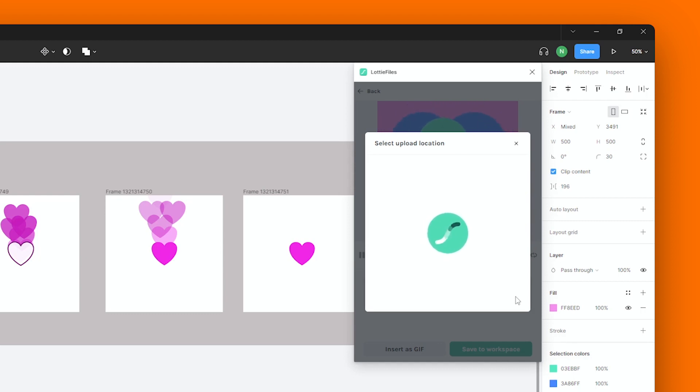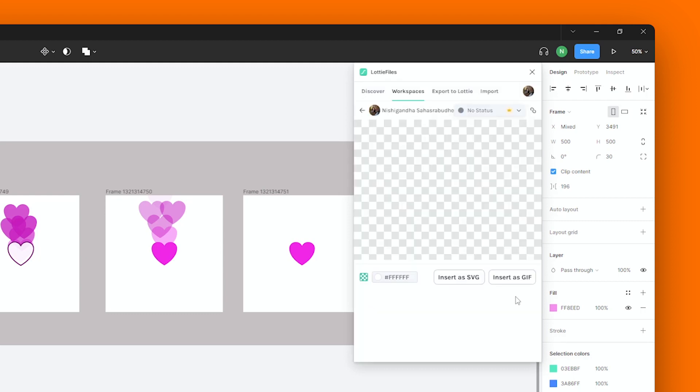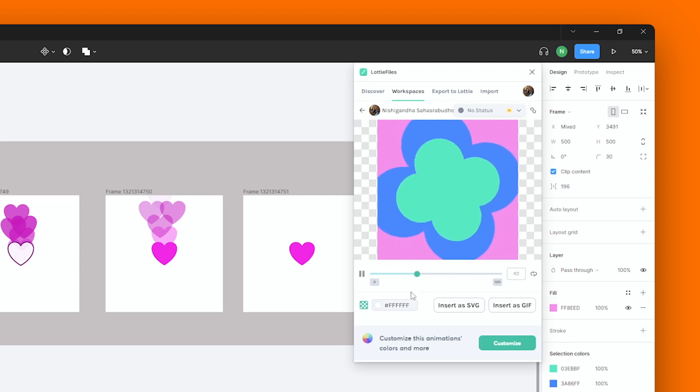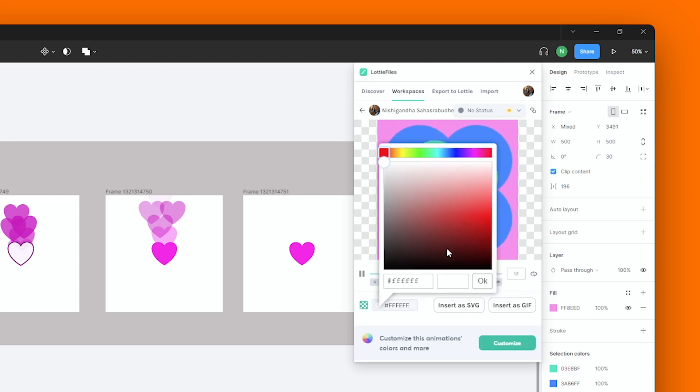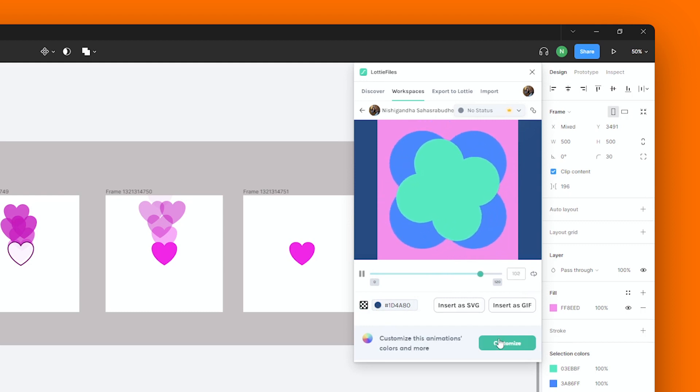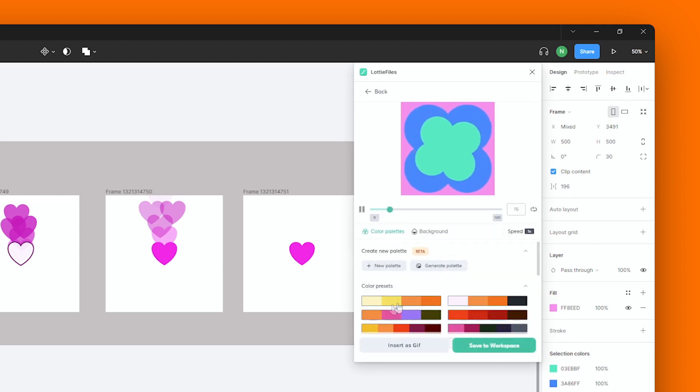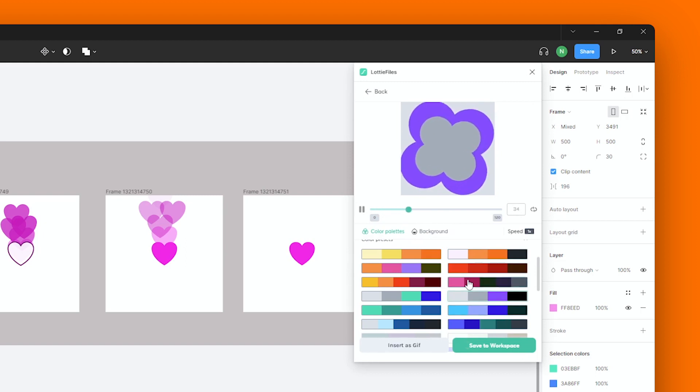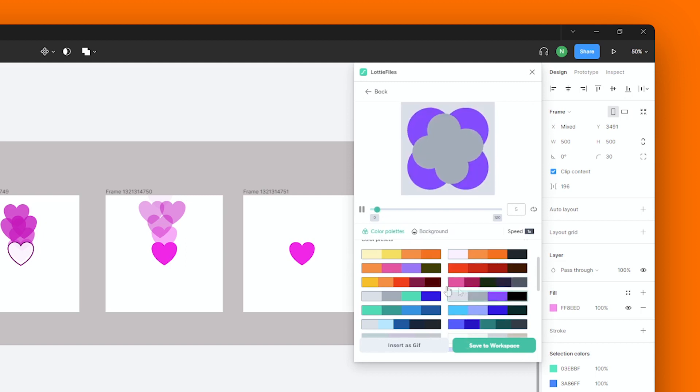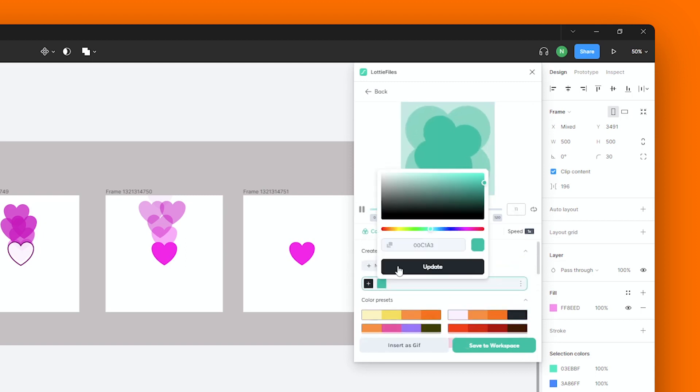And in your workspace, you have a lot of options to customize your animation. From over here, you could choose a background color. And you can customize it even further by choosing an already existing color palette, or you could create your own to match or suit your design needs better.